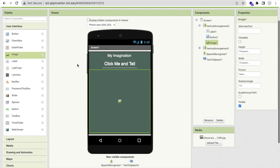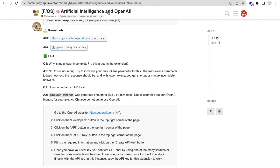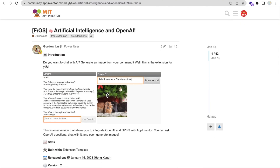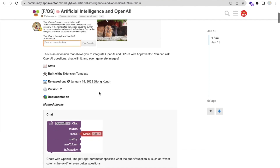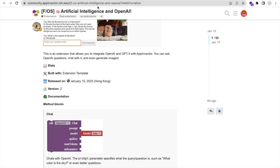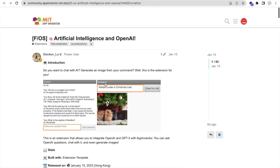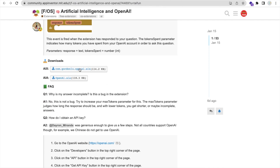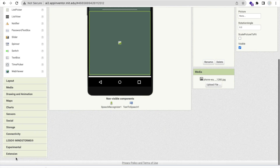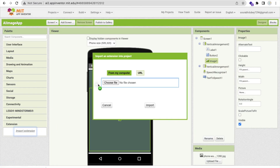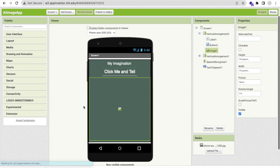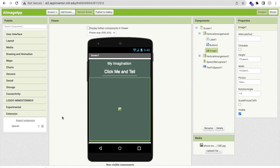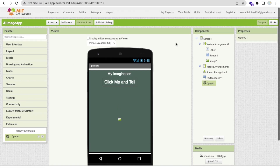Now I will use an extension. We'll use the Artificial Intelligence and OpenAI extension, developed by Gordon Lou. It's free of cost — I'll put the link in the description. Or you can simply search 'Artificial Intelligence and OpenAI extension', scroll down and find the AIX file, click on it, download it, then go back to MIT App Inventor. On the left side, find 'Extensions', click 'Import Extension', and import the AIX file. Click Import. Now drag and drop that extension into your project.